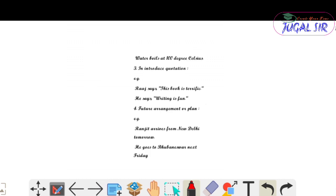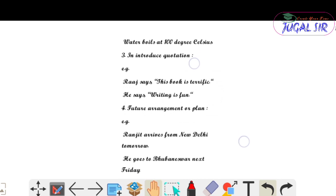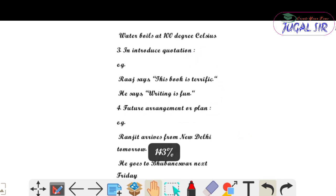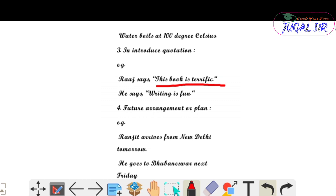Third use — to introduce a quotation। अगर कोई भी quotation हम introduce करते हैं, तो वहाँ पे simple present tense use कर सकते हैं। Example: 'Raj says, this book is terrific' — यहाँ पे quotation introduce हुआ है। 'He says, writing is on' — in this sentence also you'll find simple present tense।